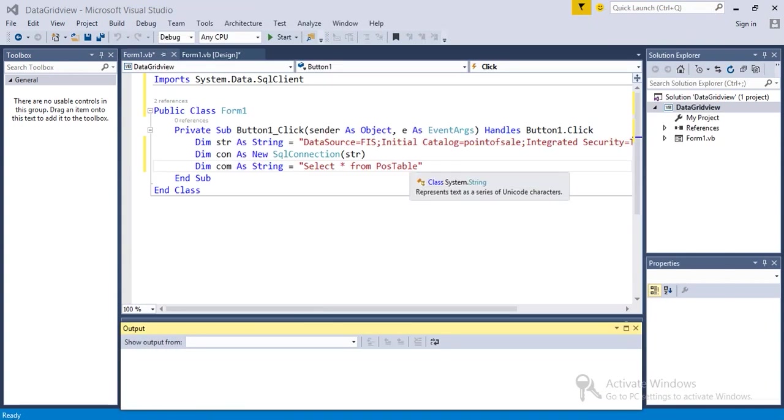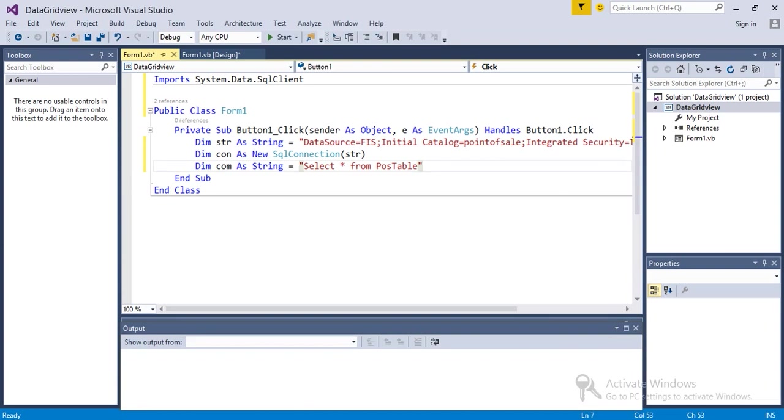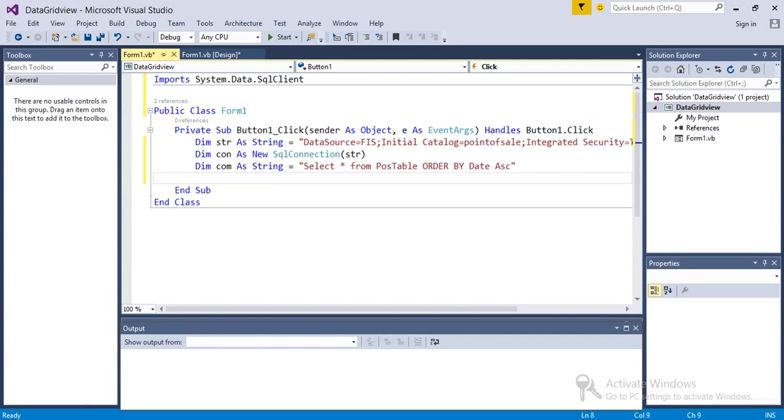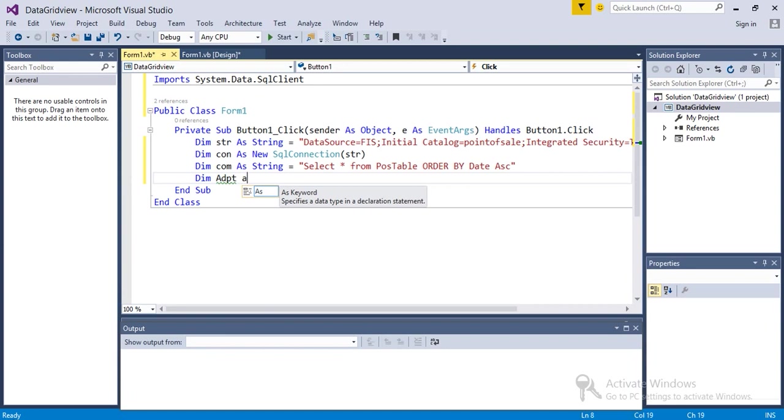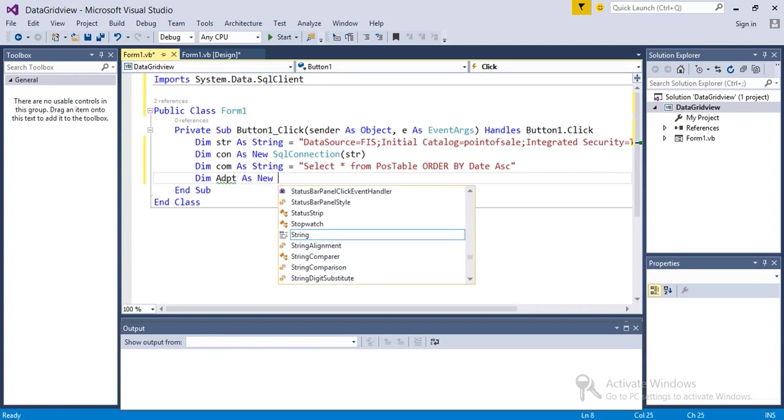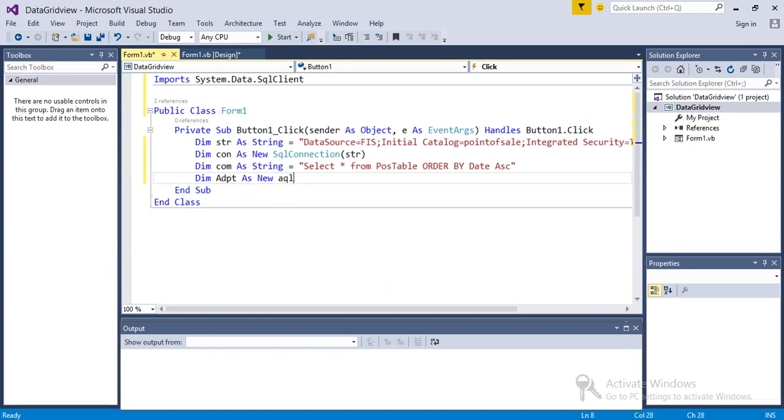So let's continue with our query here: postable order by date ascending. Next, Dim adapter - going to take a variable for adapter as new SQL...